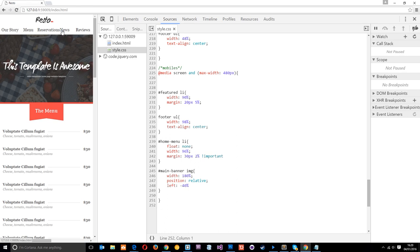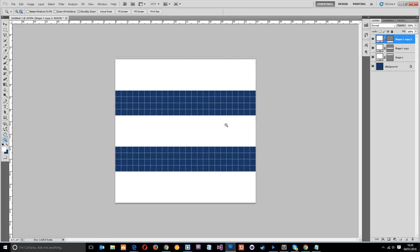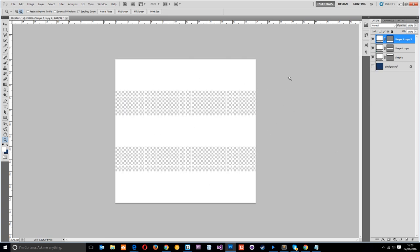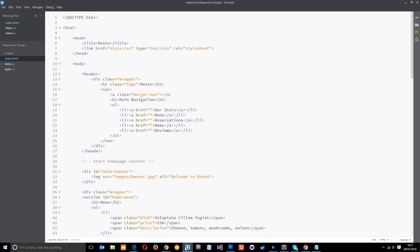We're going to make a drop-down navigation, but before we start with any code I just want to show you a couple of things I've already done in preparation. The first thing is in Photoshop I've made a dead simple three-bar burger nav icon, and this is what the user is going to click to show the drop-down menu on mobile. I've saved this as a transparent PNG — it's really small at actual pixel size.